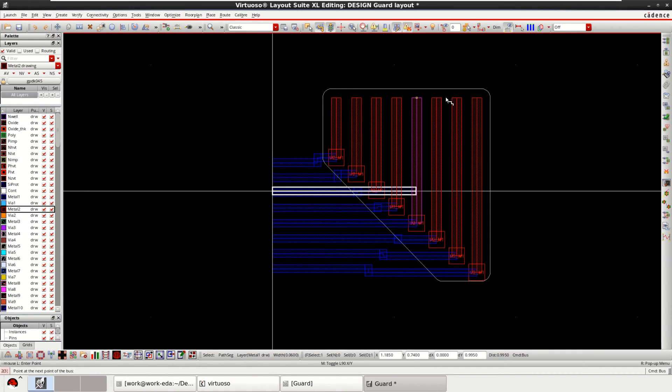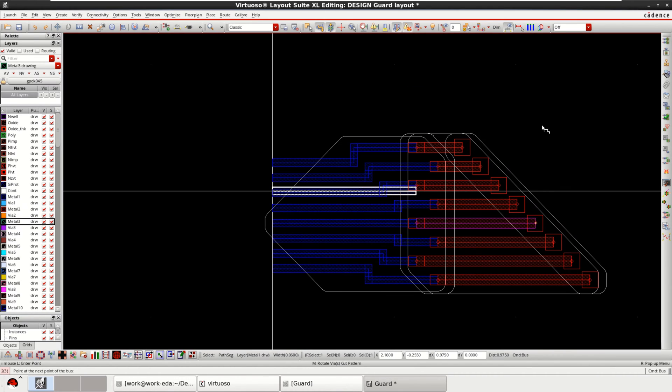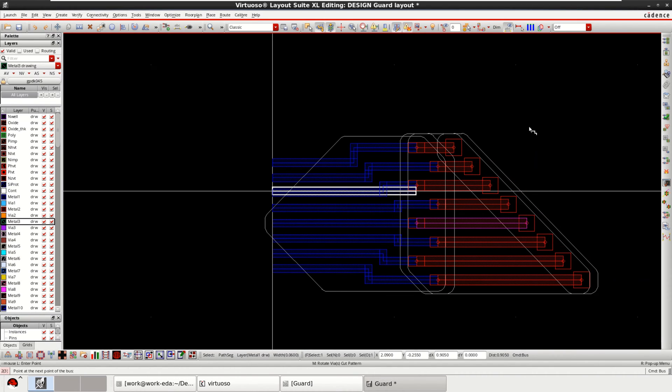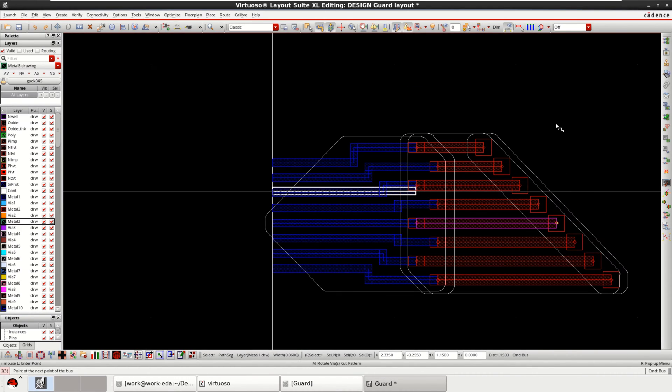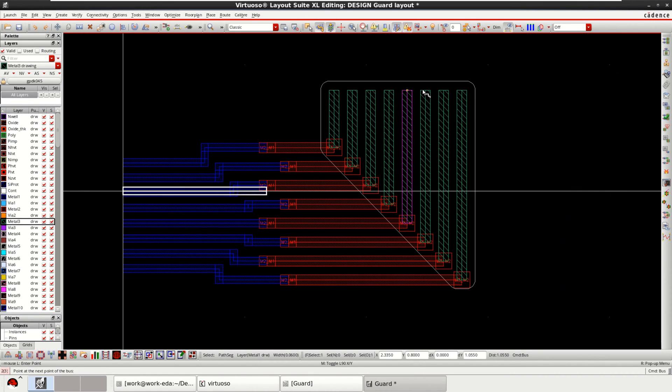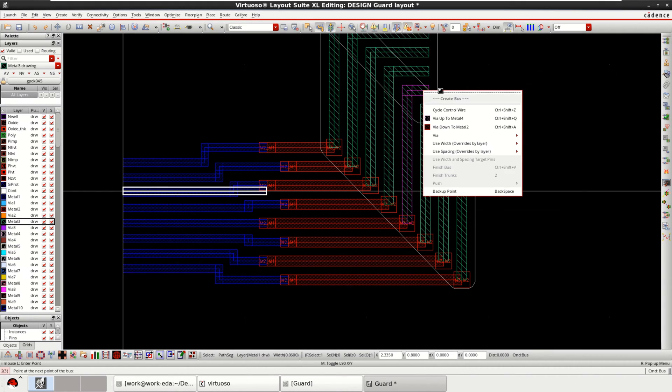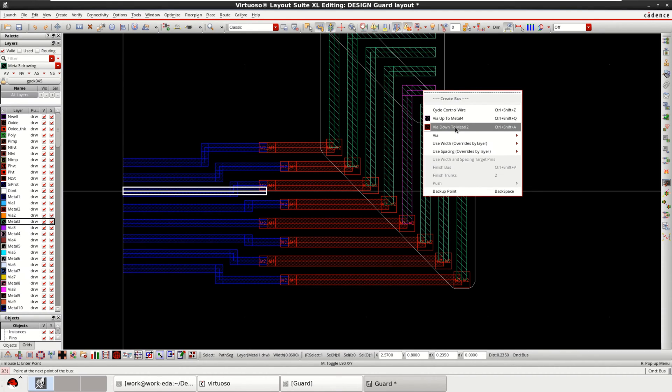Again, you can change the layer. If you want, you can move to metal 3. So in this manner, you can change the layer. And again, if you want to come back, you can click on via down to metal 2.